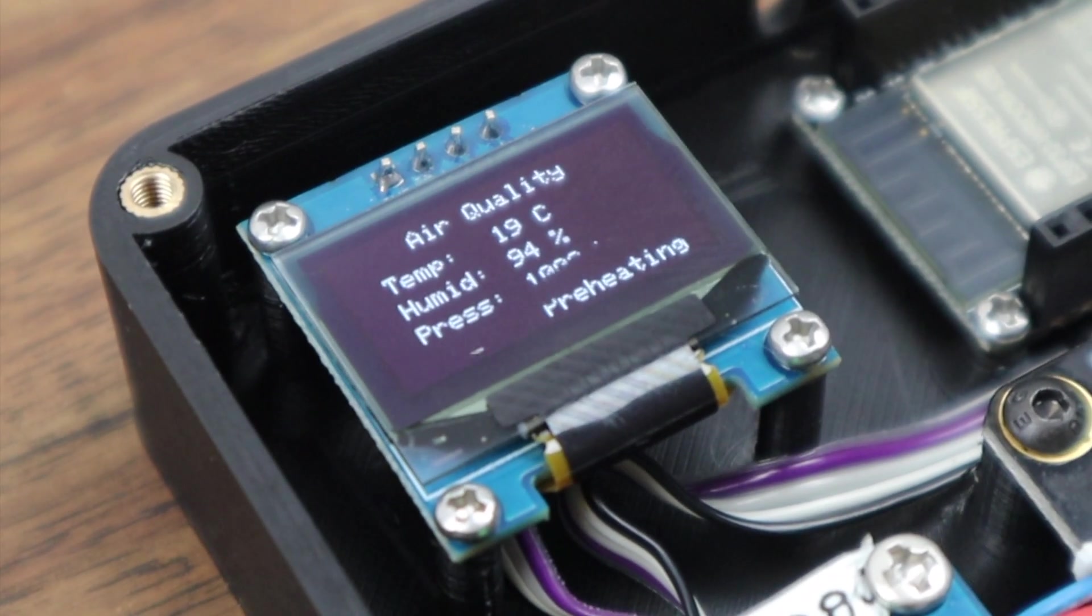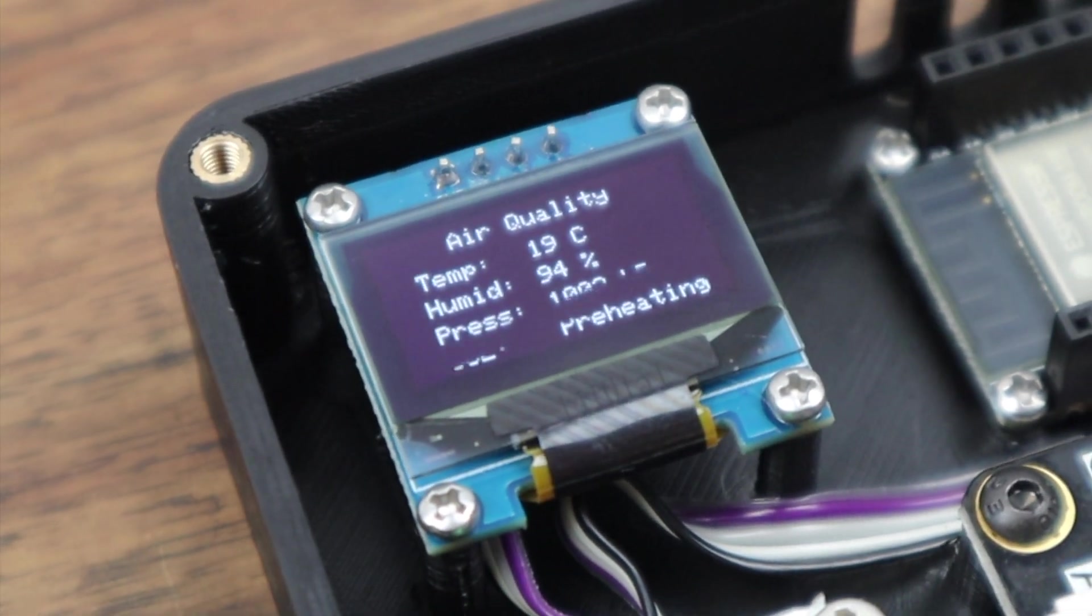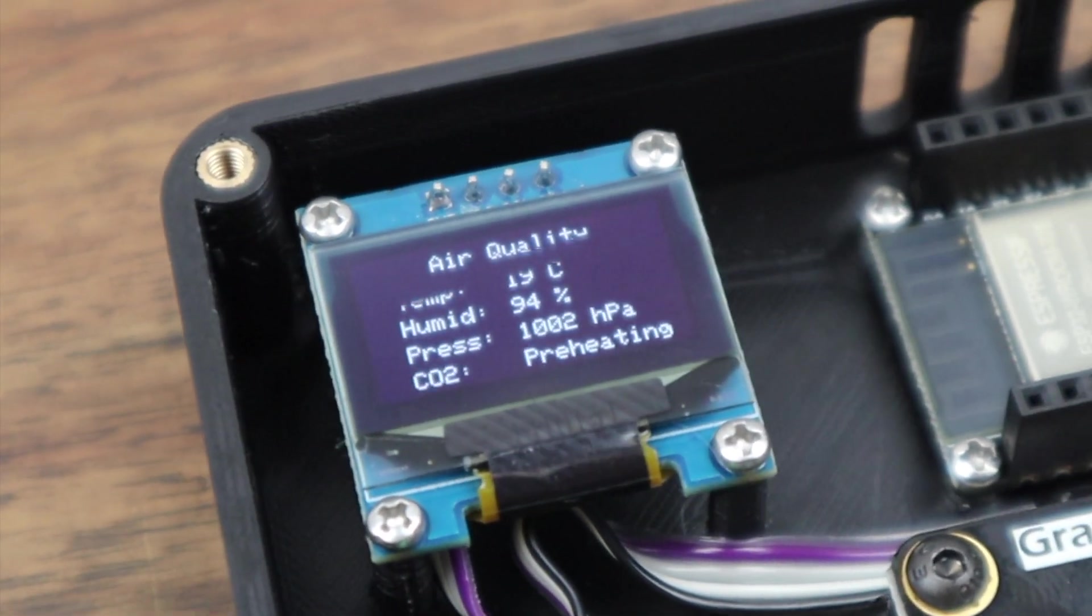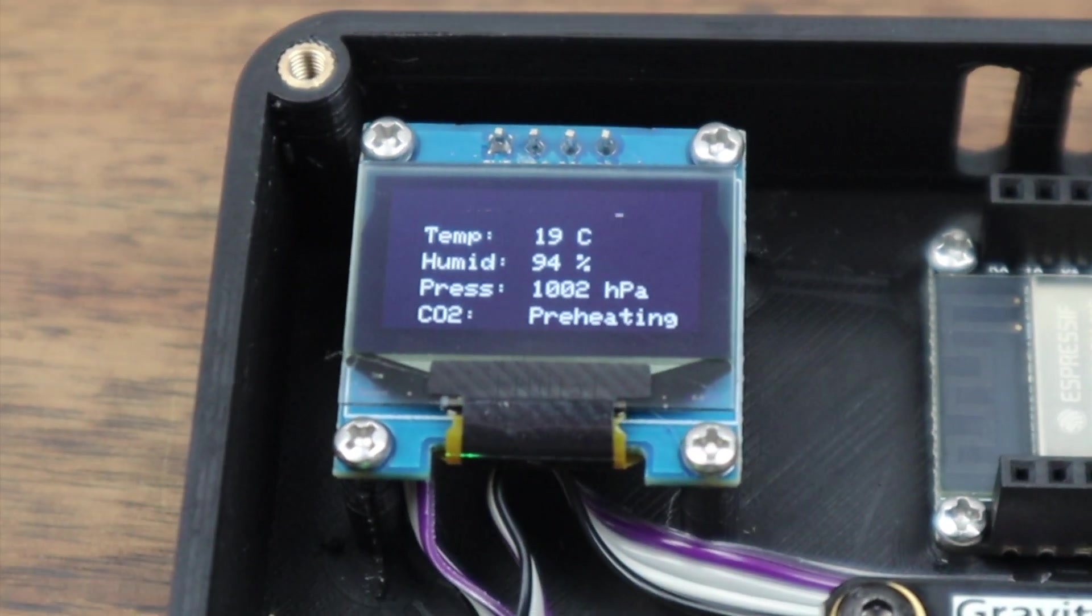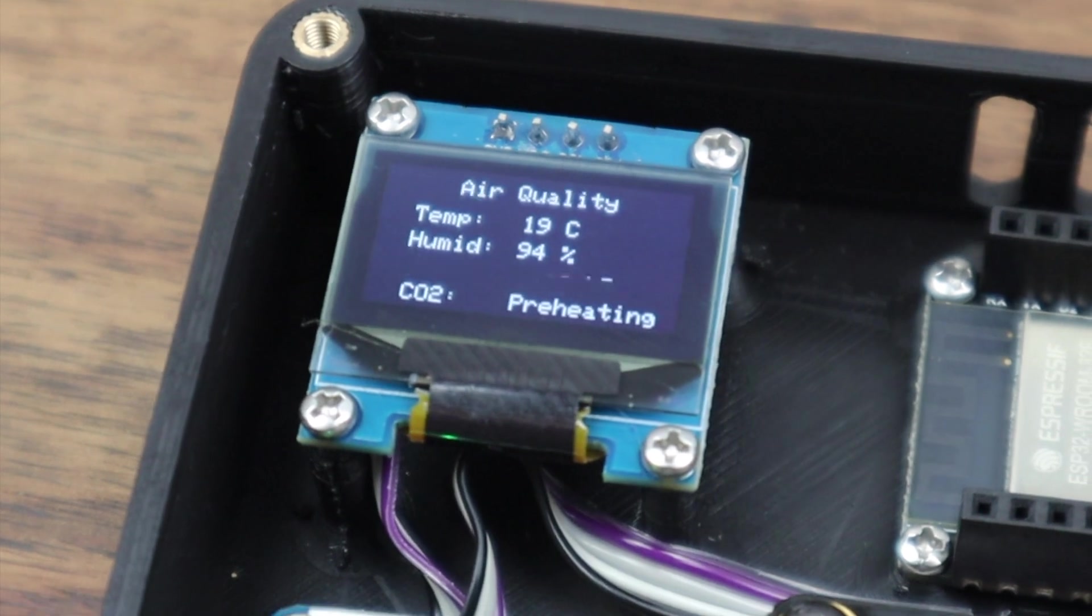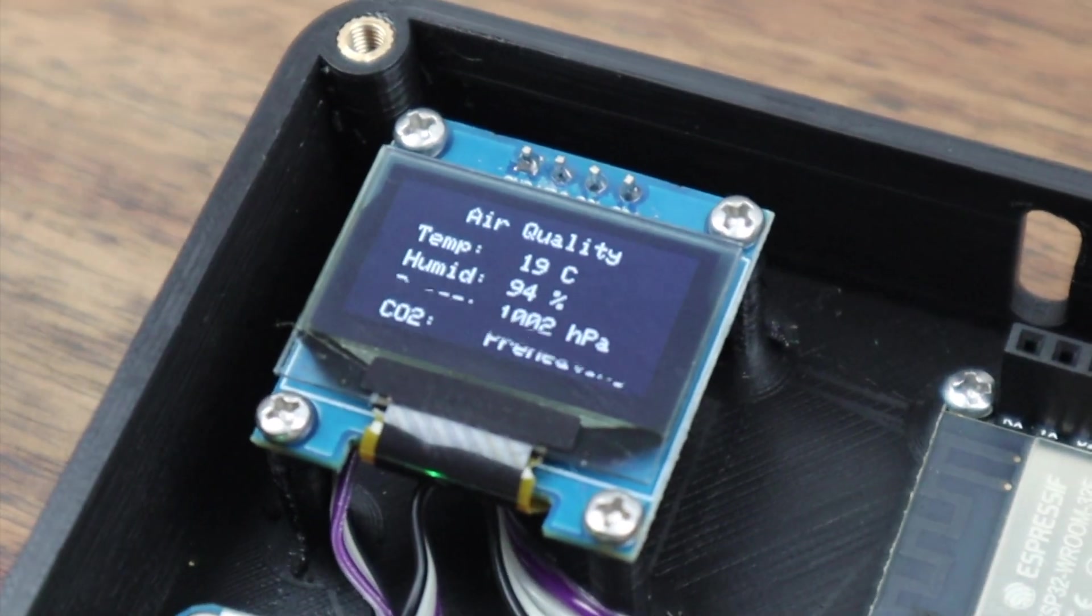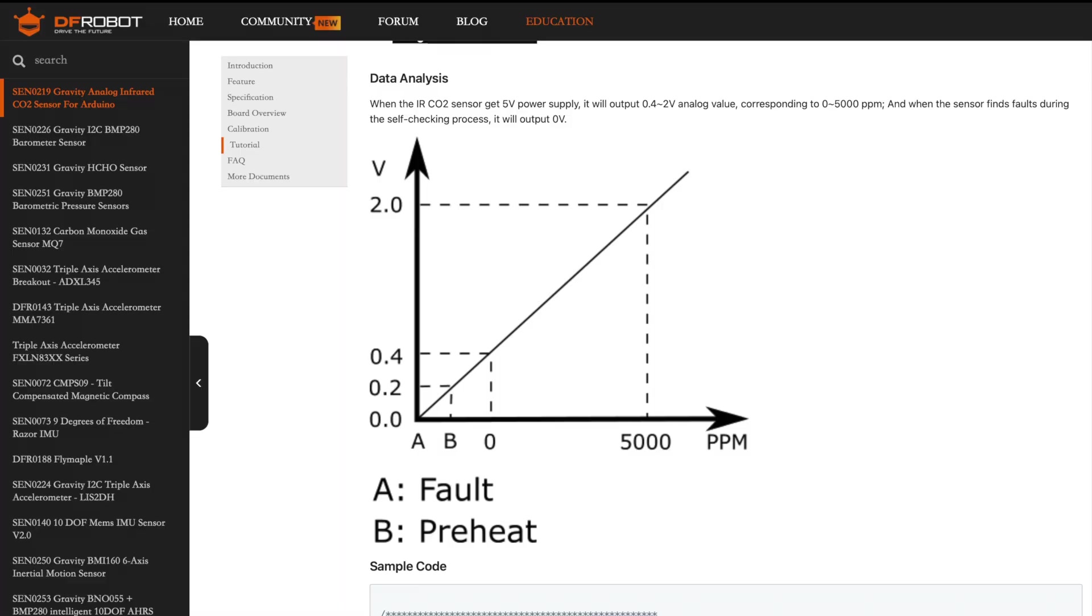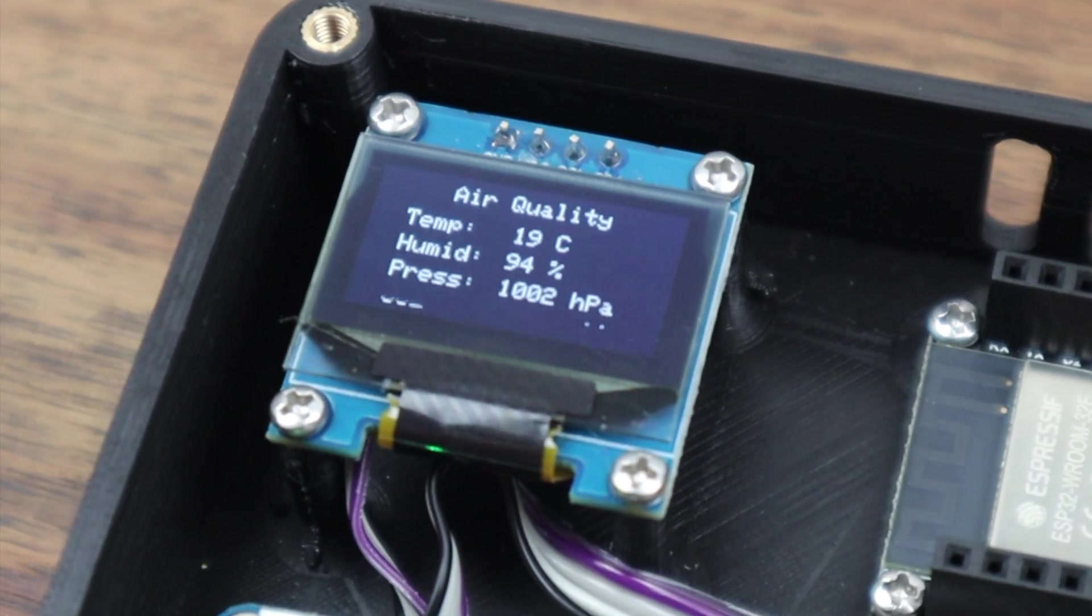The CO2 sensor needs around three to five minutes to preheat, during which time it'll give a reading of about 0.2 volts. It'll then start producing a voltage between 0.4 and 2 volts, which corresponds to a CO2 concentration of 0 and 5000 ppm. I've set up the code to recognize these voltages and to indicate that the CO2 sensor is preheating before a reading is displayed.